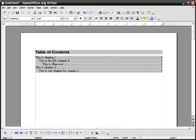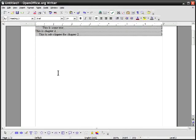You can have heading one all the way through heading ten. However you'll probably not need to use more than one through four at the most. That's just a really basic way of how to put a table of contents into the open office writer.